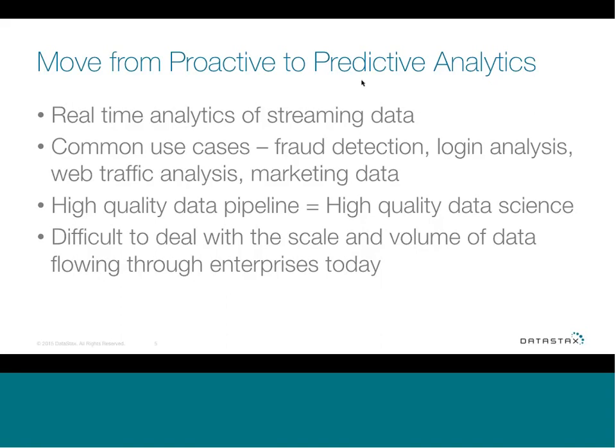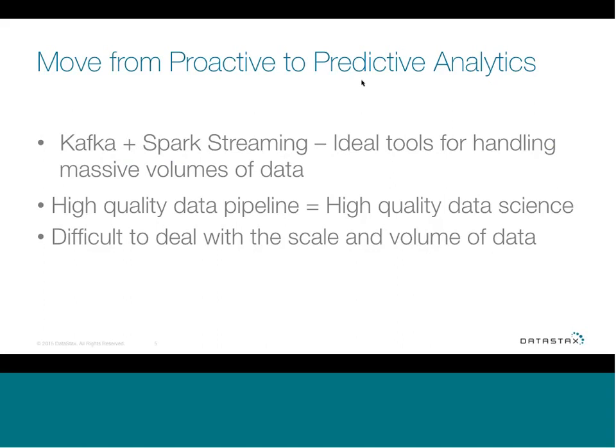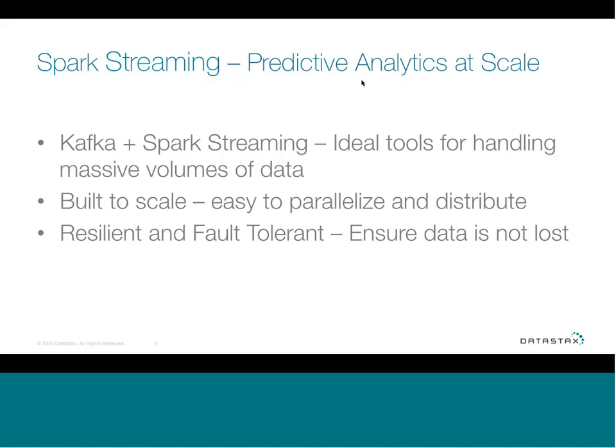This is becoming a more and more common use case today. There are many use cases: fraud detection in banking, web login analysis, web traffic analysis, and marketing data. These are companies using streaming pipelines to analyze their businesses and make smarter decisions. The challenge is how do you deal with this massive volume of data streaming in? The best solution today is Spark Streaming combined with Kafka, which provides ideal tools for handling these massive volumes of data supporting the enterprise.